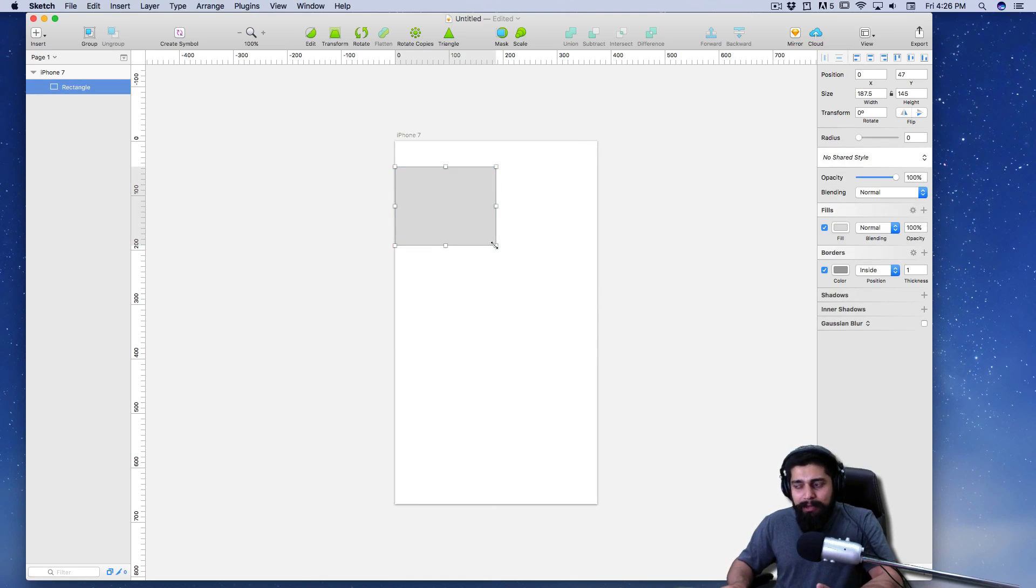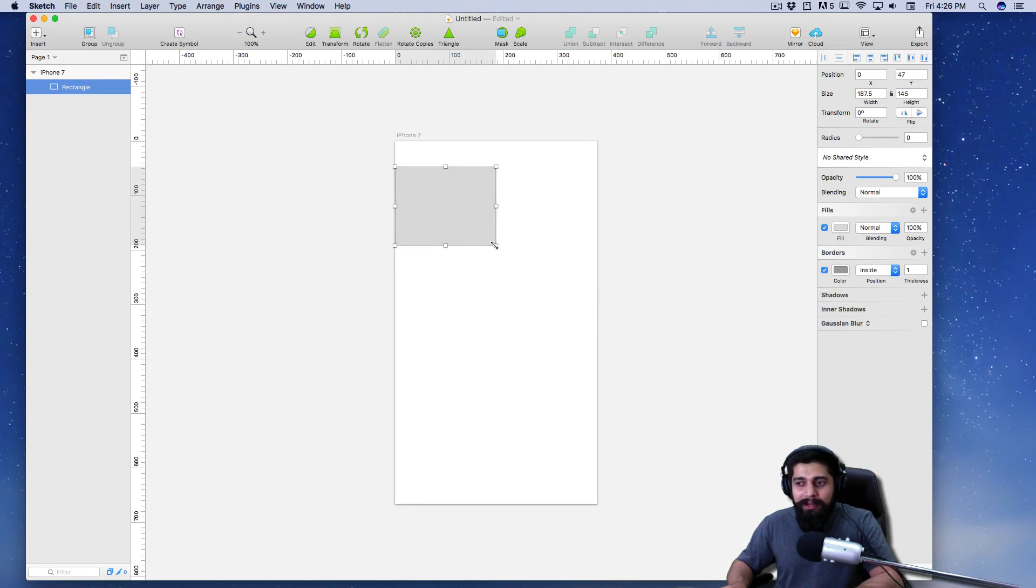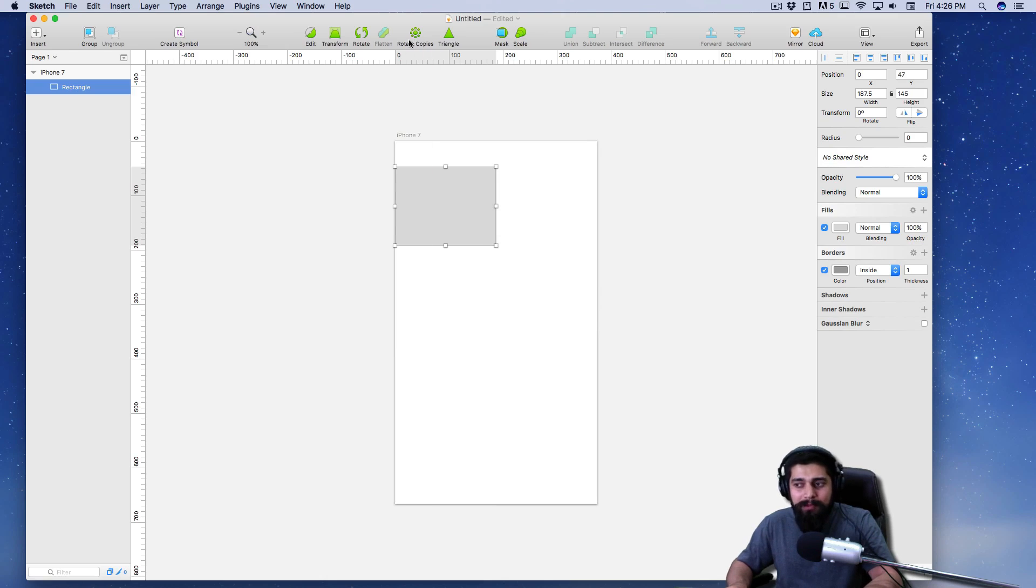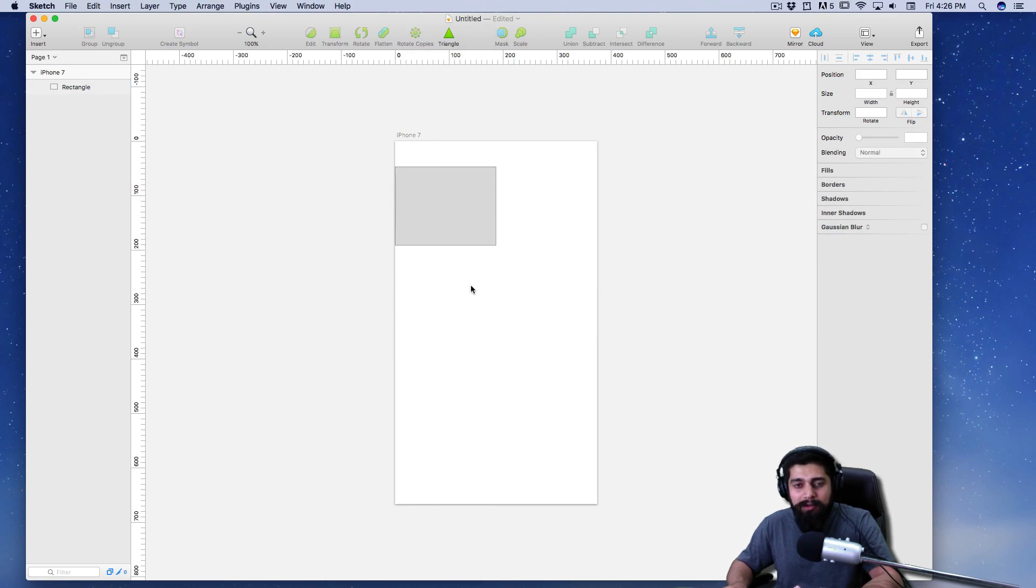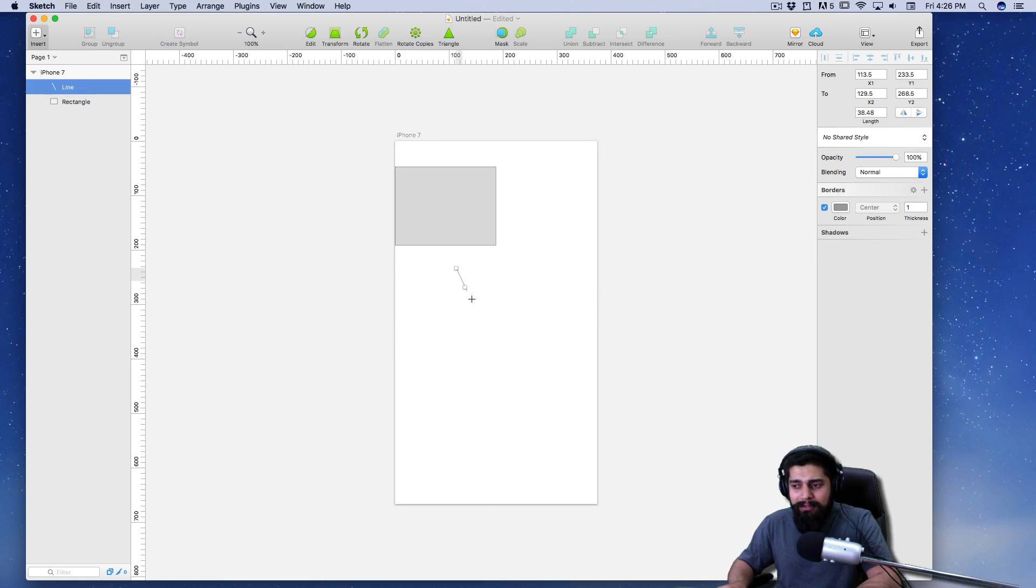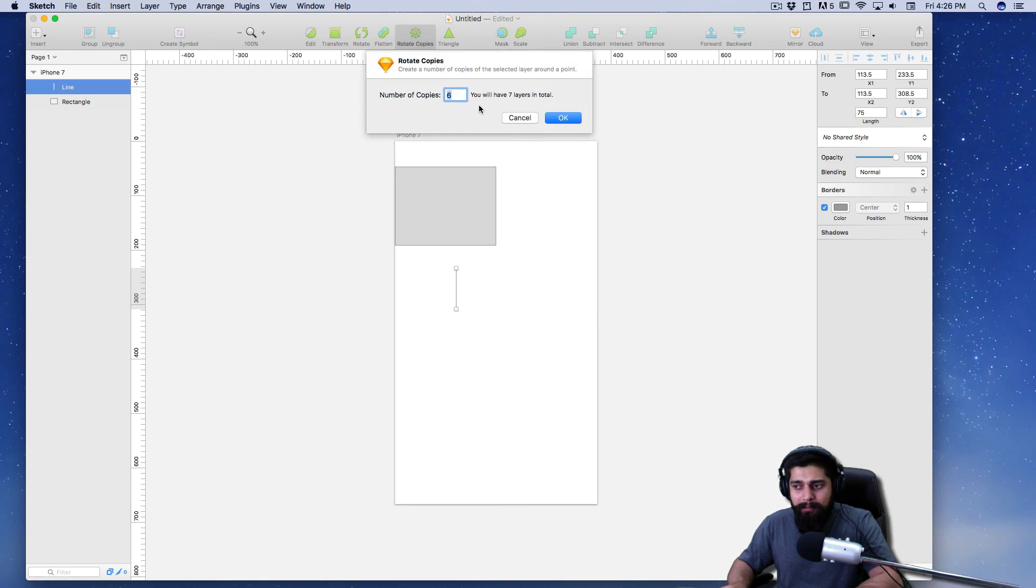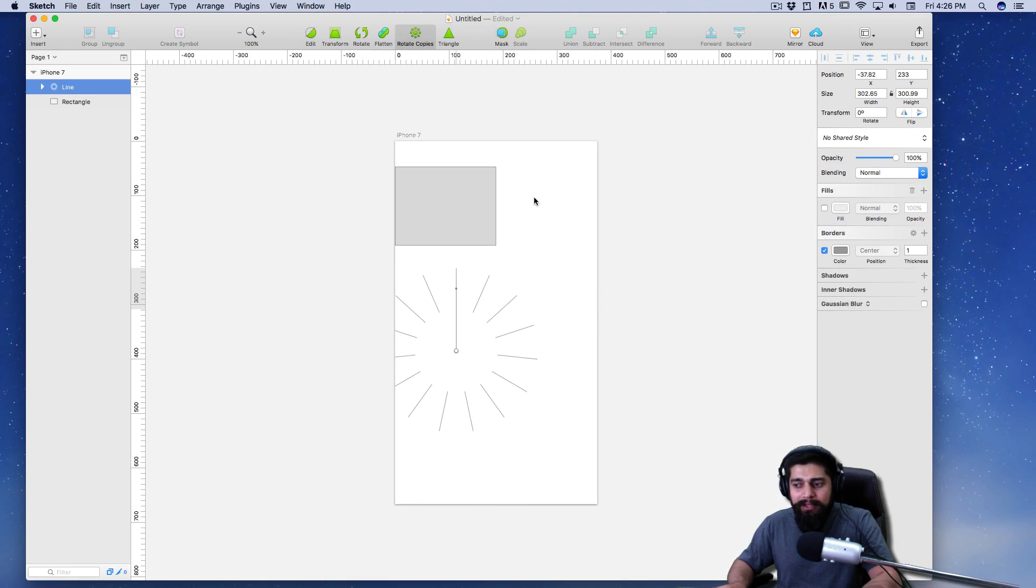One more thing I do like about it is something known as rotate copies and options, which are much more good for a developer. Let me give you a quick demo. I can just make a line, and there is my line. I can select rotate copies, and I can get let's say 14 of that. Click OK and now I have got a good clock-ish thing there.